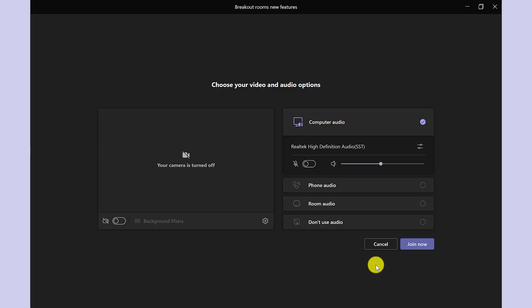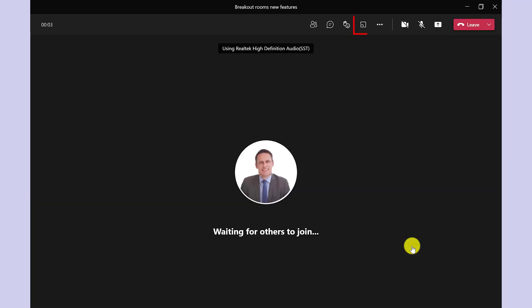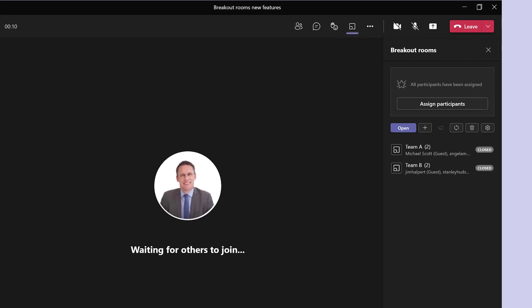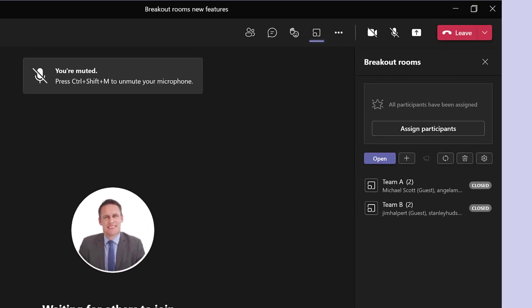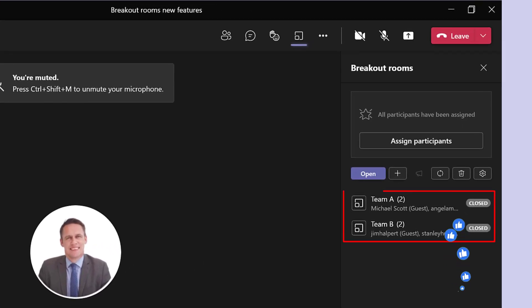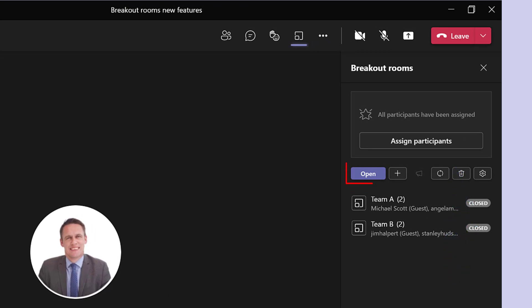So let's click join and then join now. And if I click here on the breakout rooms icon, and over here on the right, you can see those breakout rooms that are created before the meeting started. Once I'm ready to start those breakout rooms, I just click open.